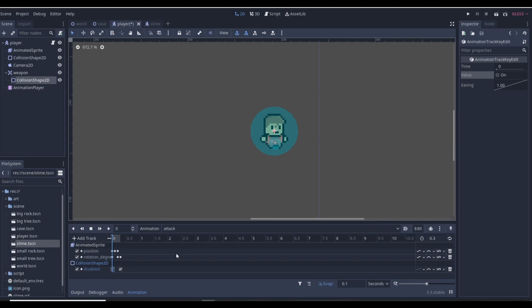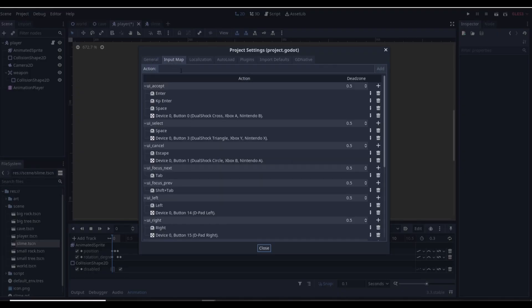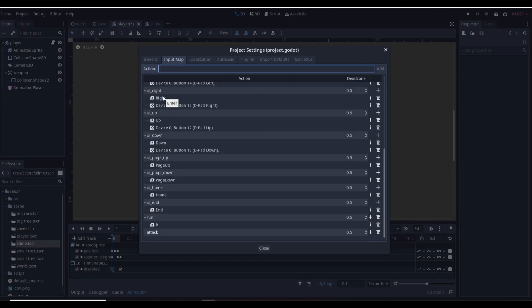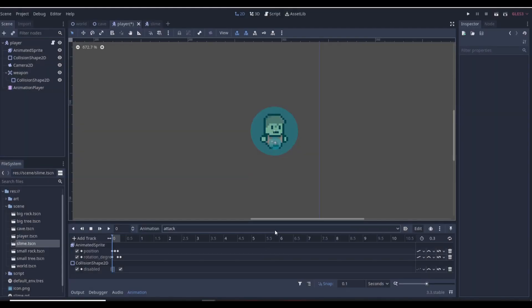Everything looks good and should work. Now let's start on the code — it's going to get a bit complicated so be ready. Go to Project > Project Settings > Input Map and create a new action called 'attack'. Assign the E key to it since it's right next to WASD. That's our attack button.